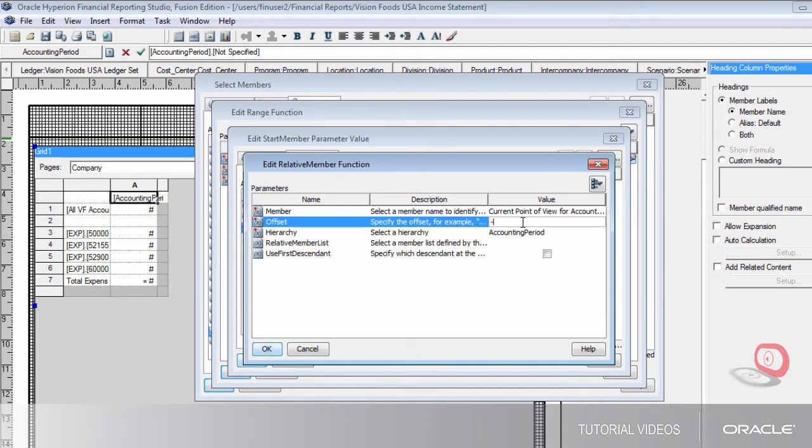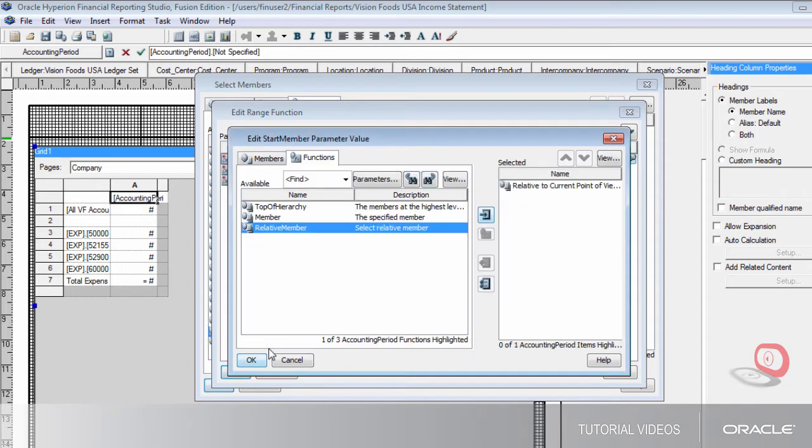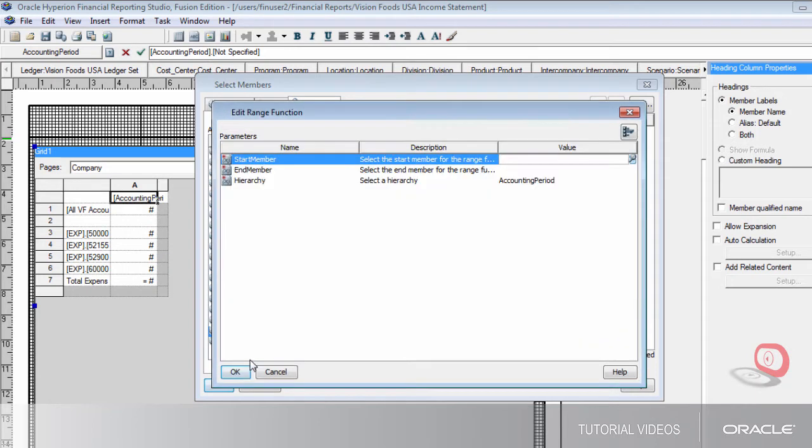Since this will be a rolling 12-month report, I'll enter minus 12 to include the 12 periods prior to the period I enter at runtime.